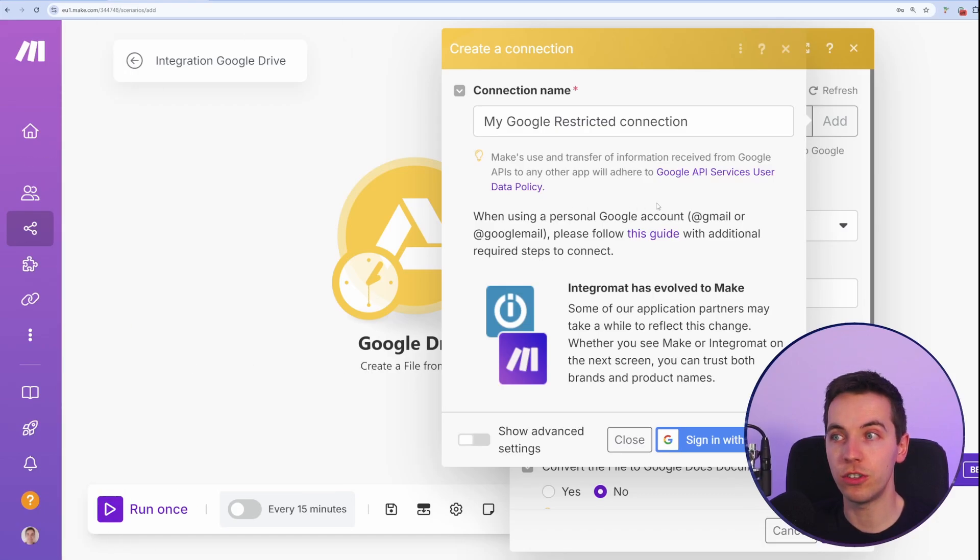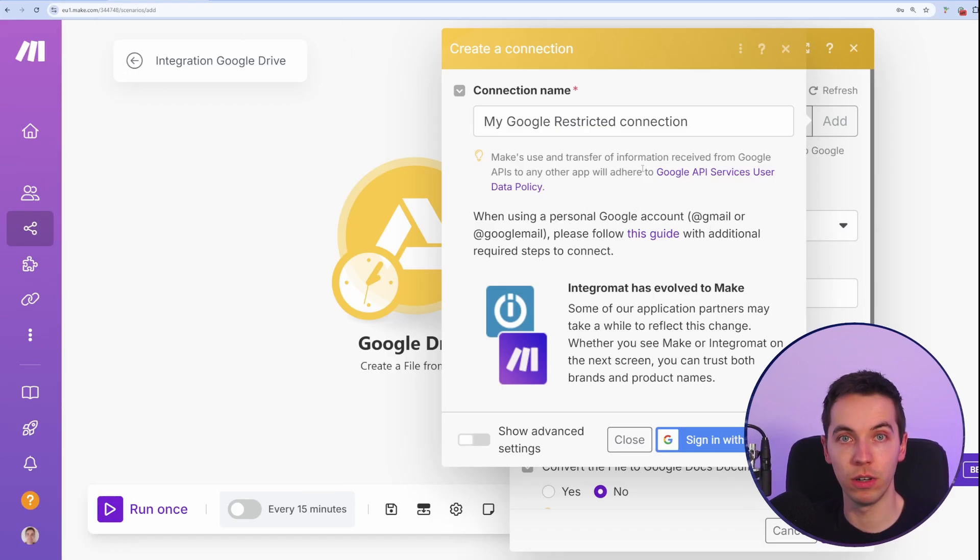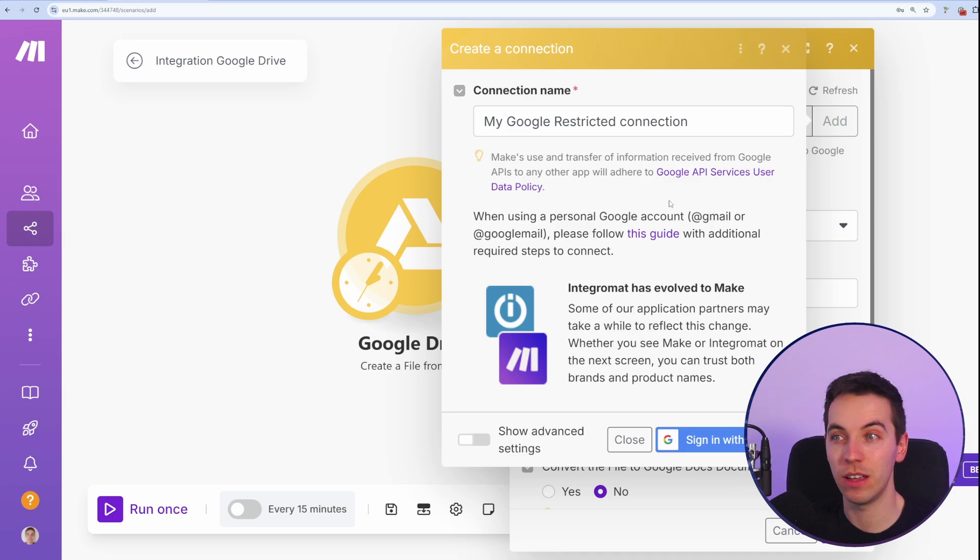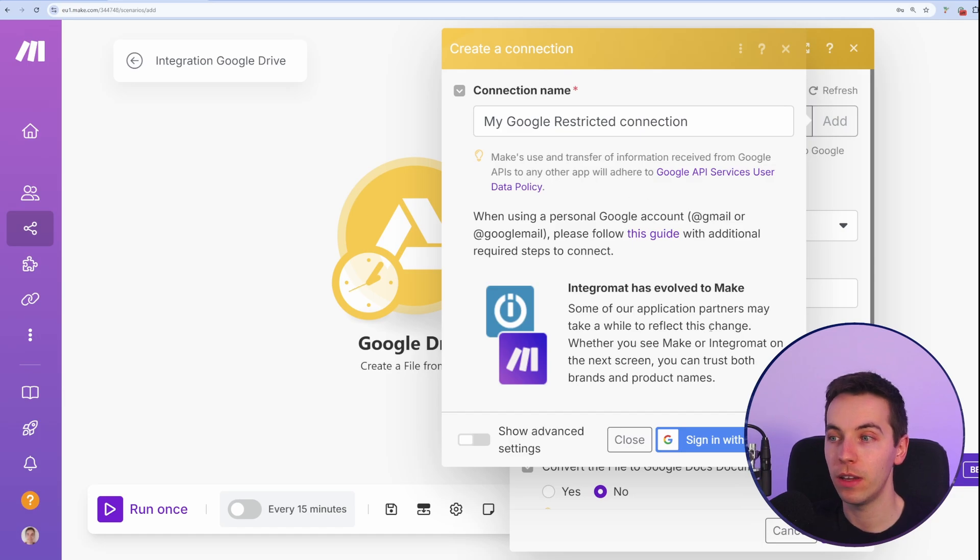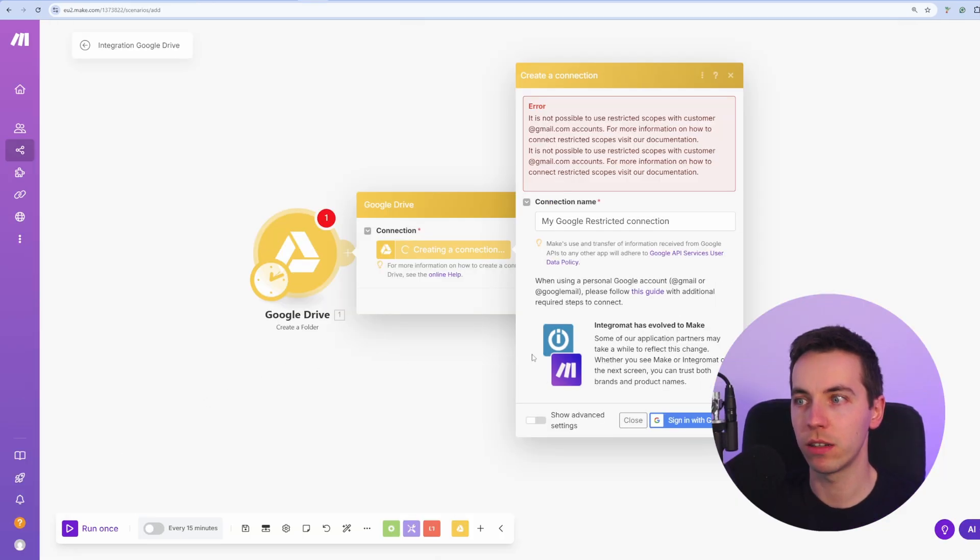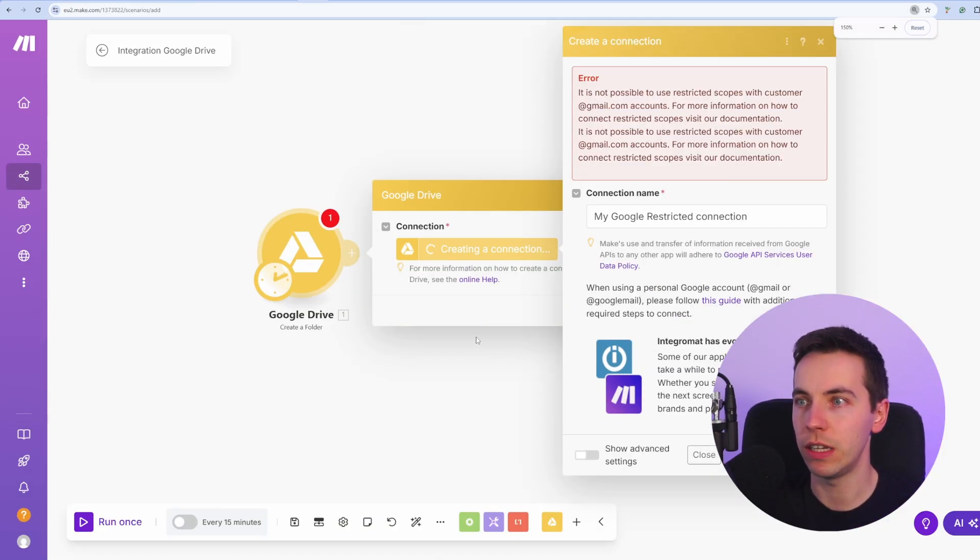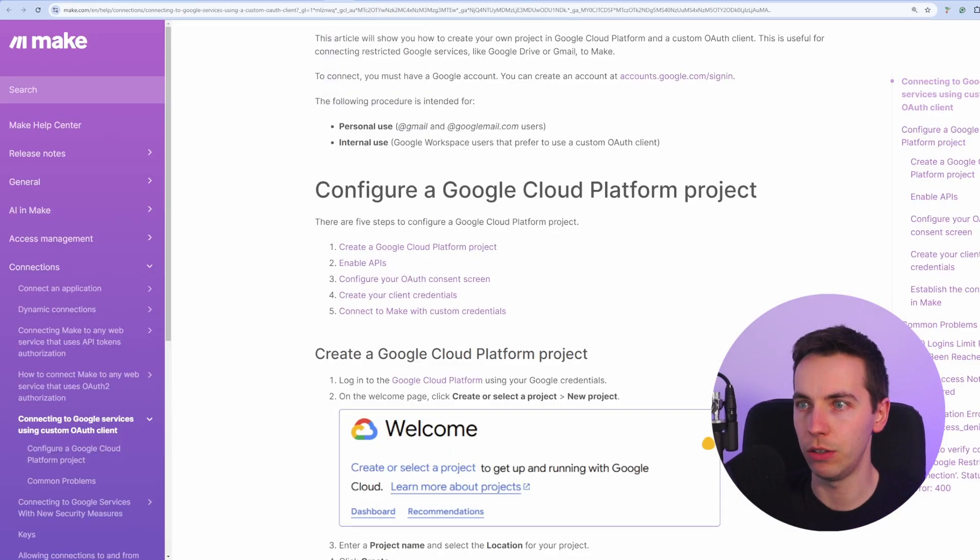If you're trying to connect to Gmail or Google Drive via a personal Google account, so a personal Gmail account as opposed to a Google Workspace account, you need to go through some additional steps in order to connect those up. So if you're seeing a message like this and you're using a Google personal account, then this is how you do it.